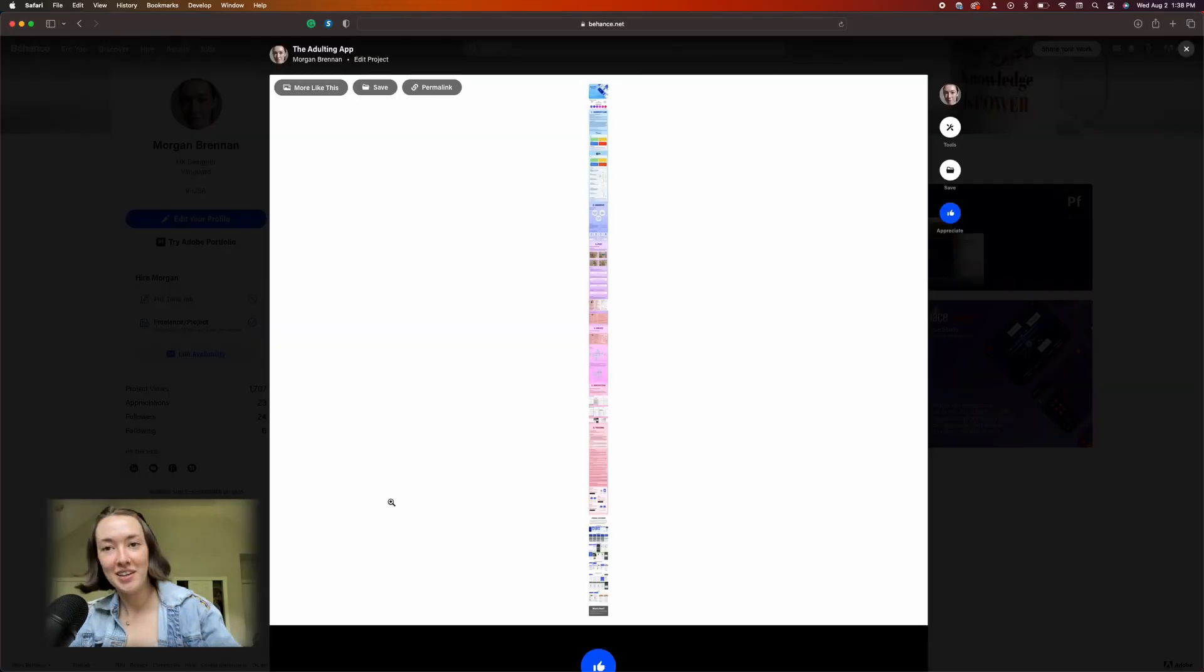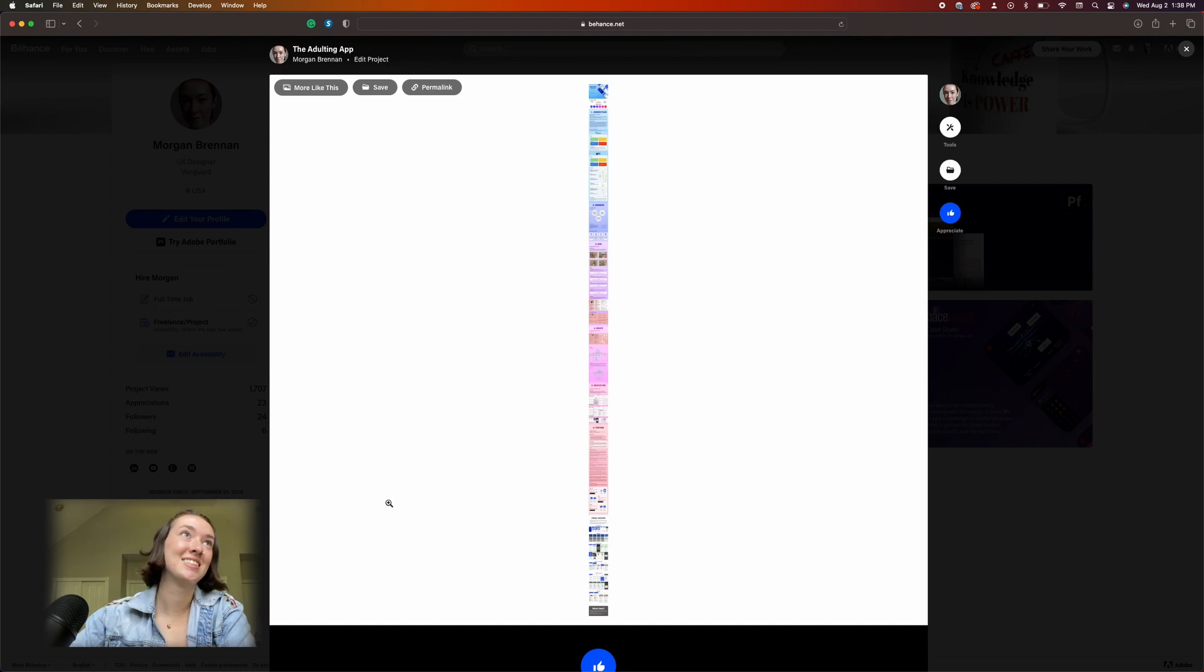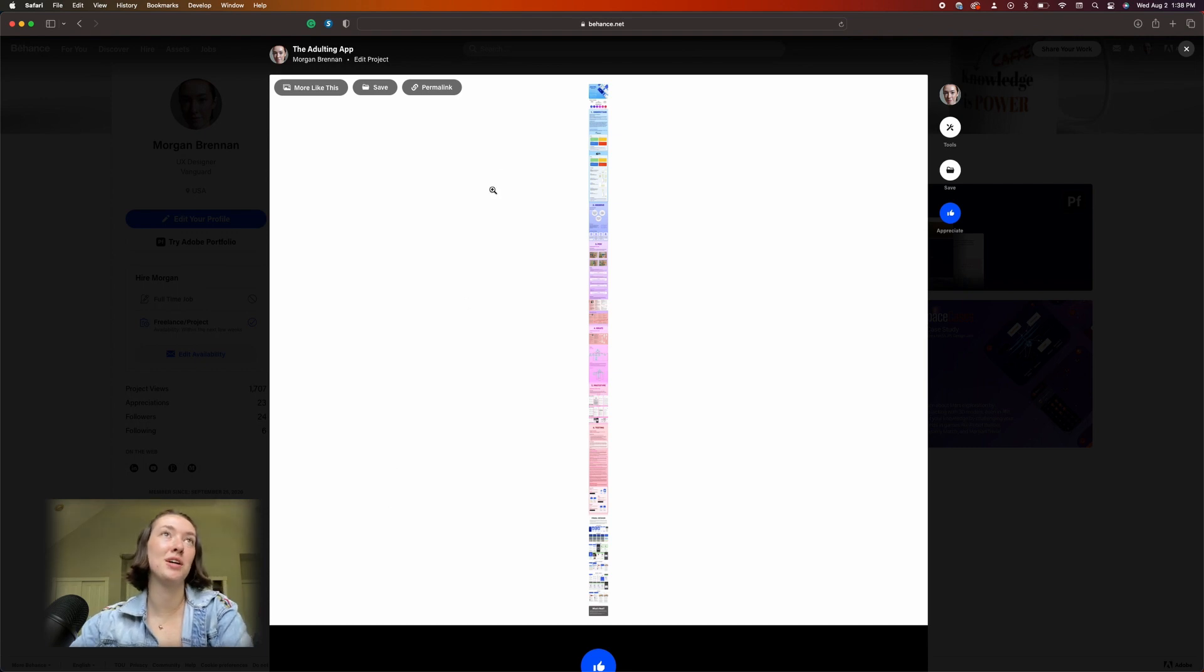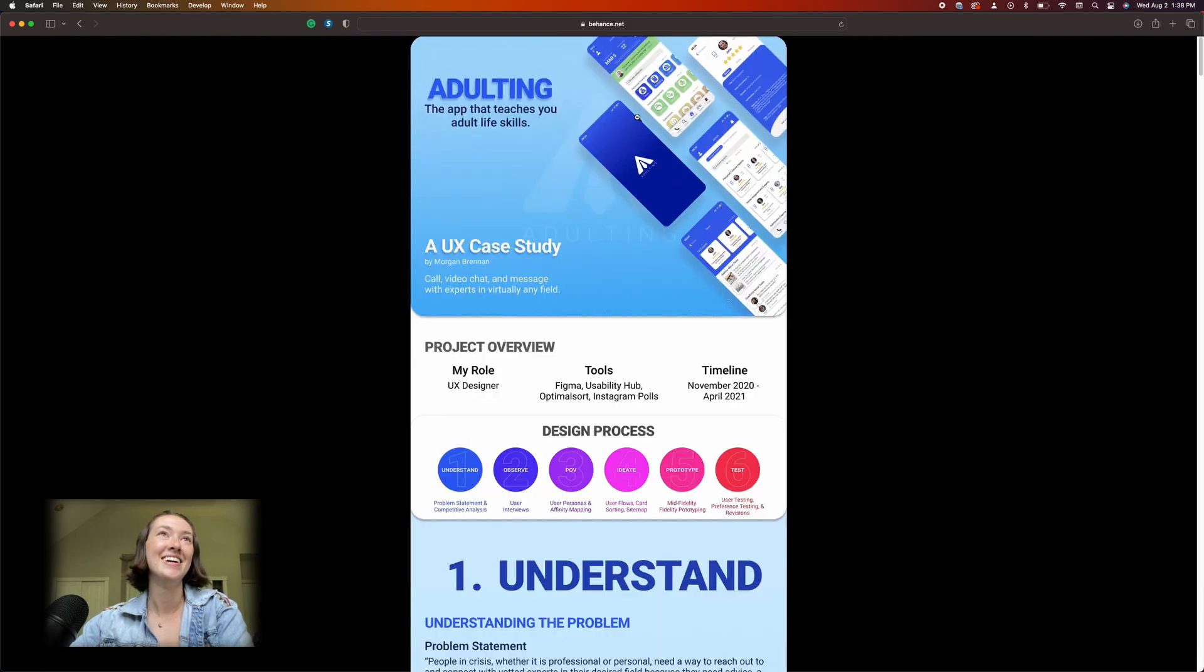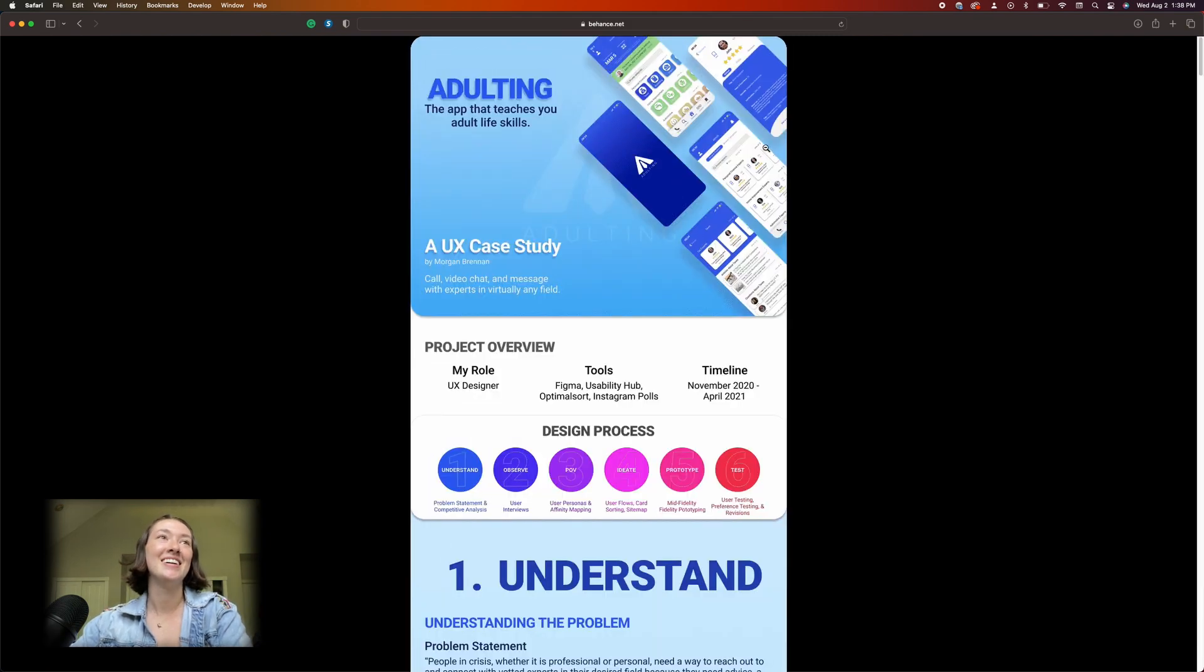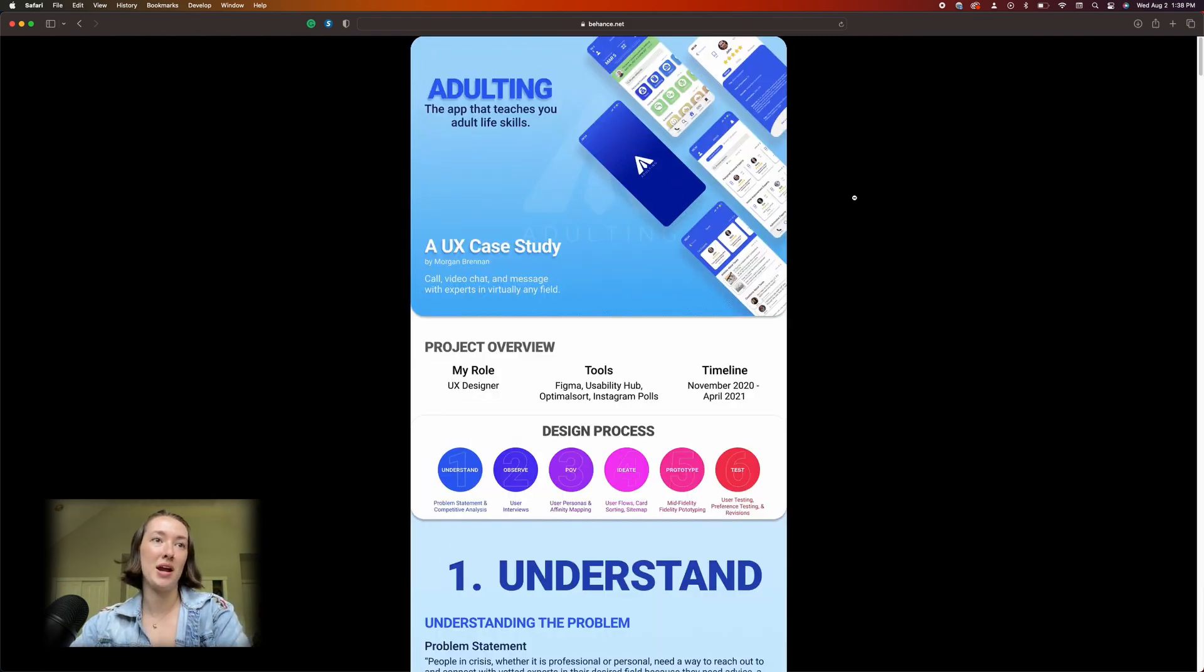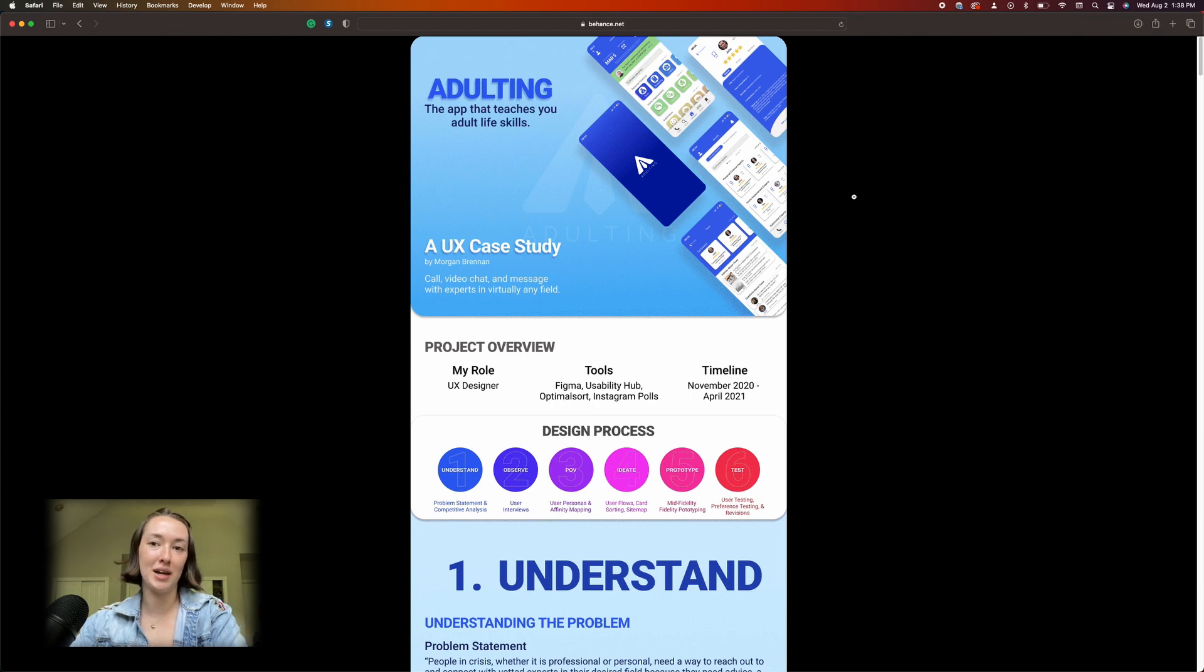Bam, this is my first case study guys. So this was the project that I did for Career Foundry. Let's get a zoom.